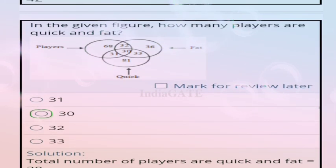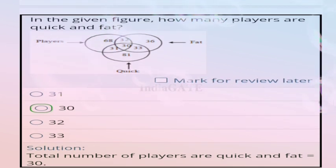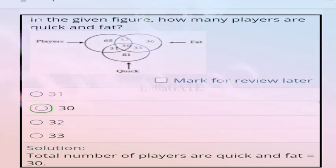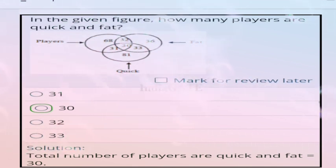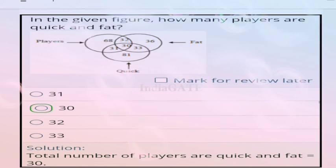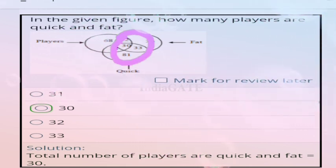Next question: in the given figure, how many players are quick and fat? The correct answer is option B, 30, because the total number of players who are quick and fat is 30, represented in the middle part of the figure.